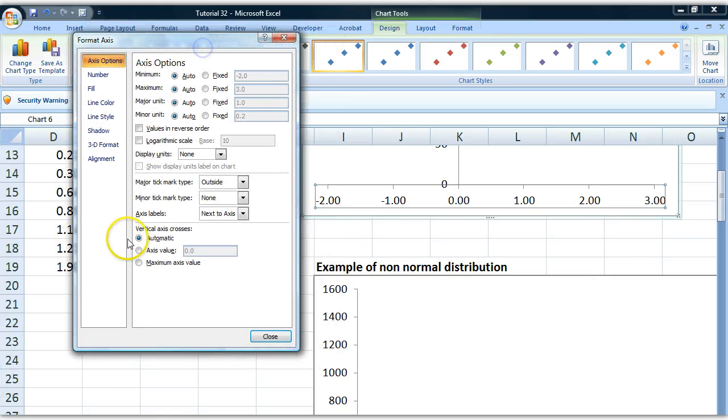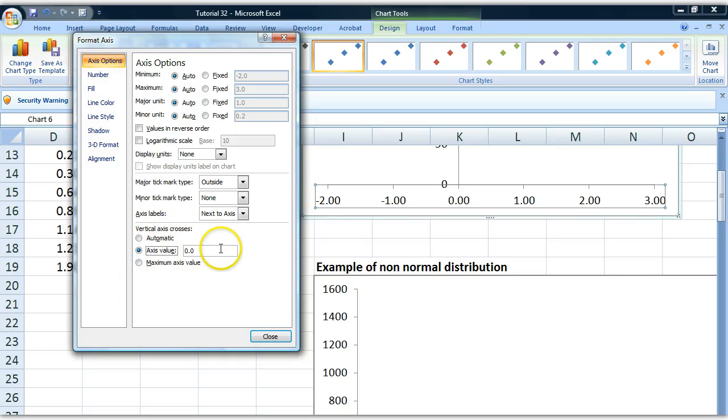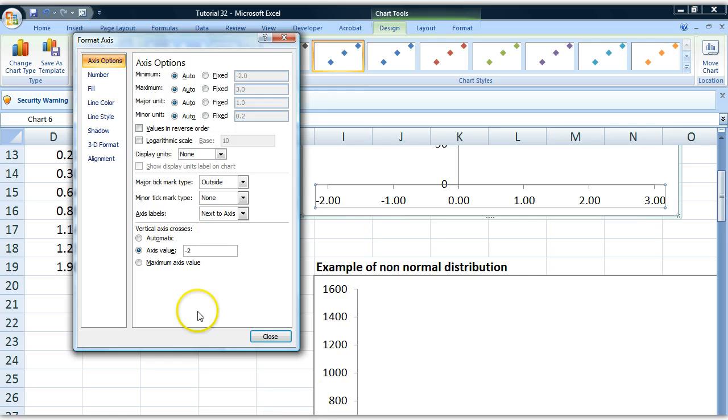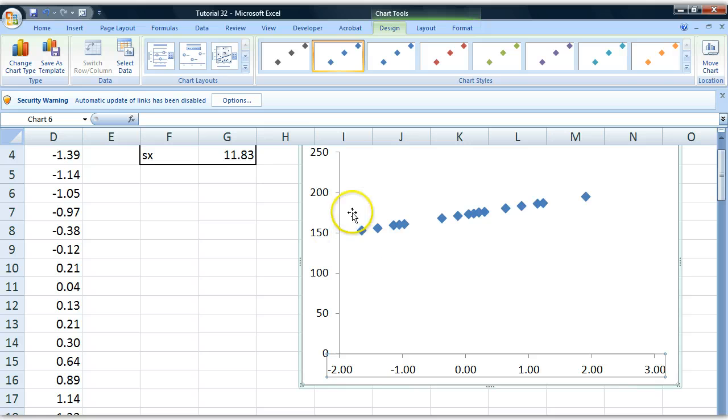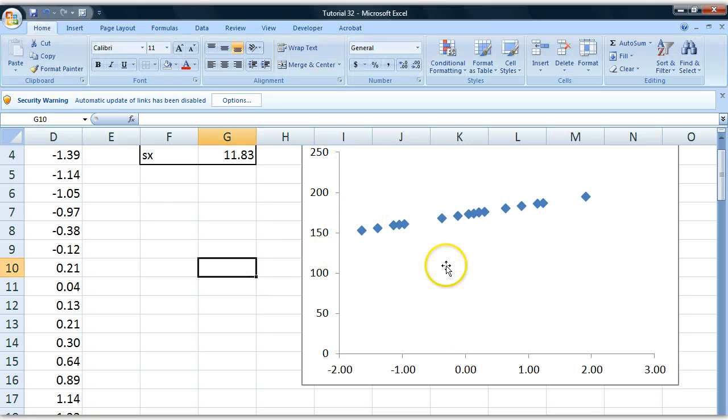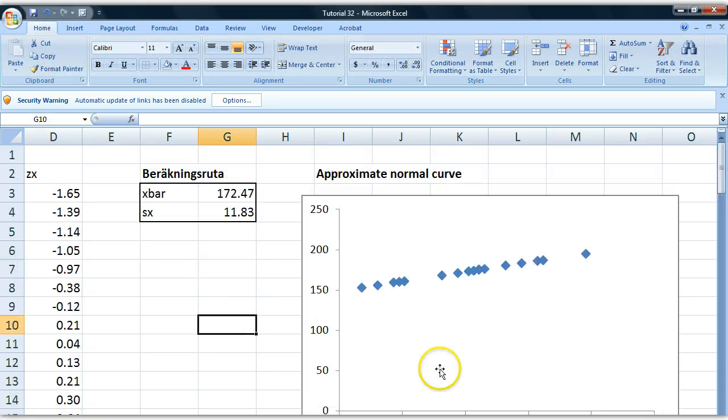And if I wanted to cross on minus 2, I write manually minus 2 there, on axis value. And there we go, the y-axis moved over and we can start conducting our analysis.